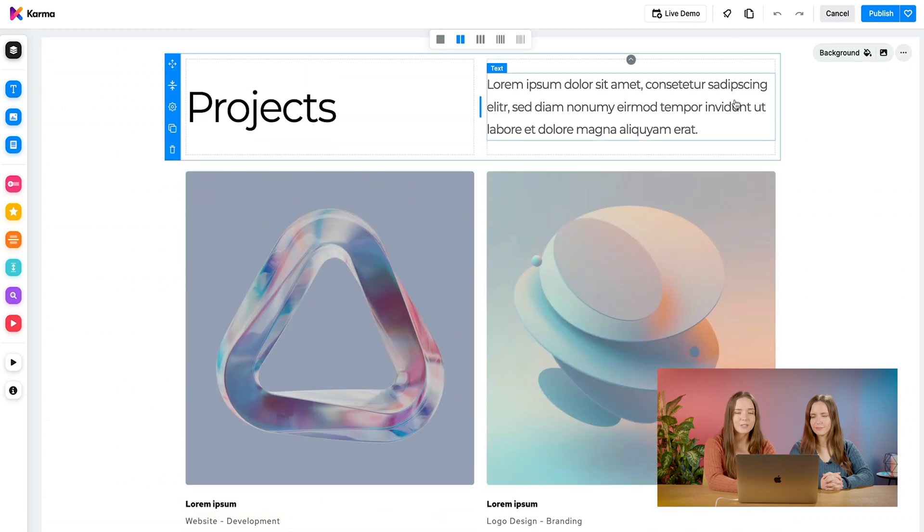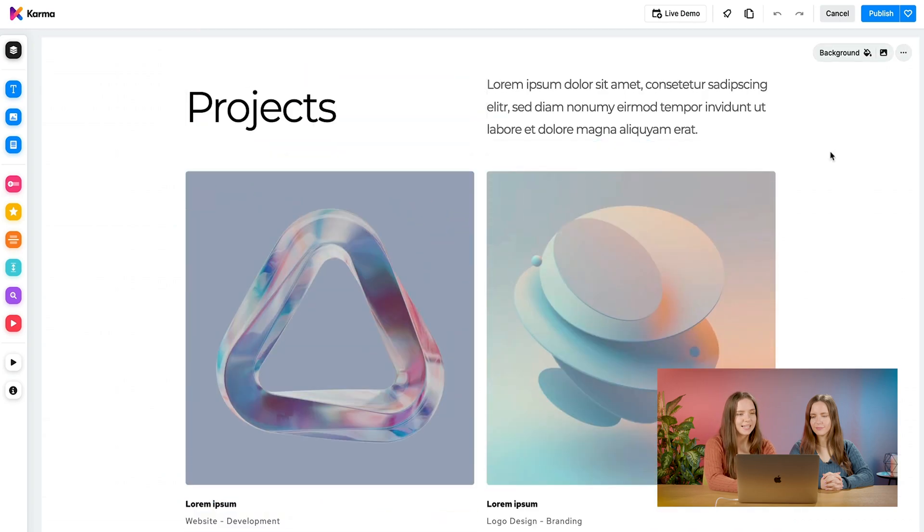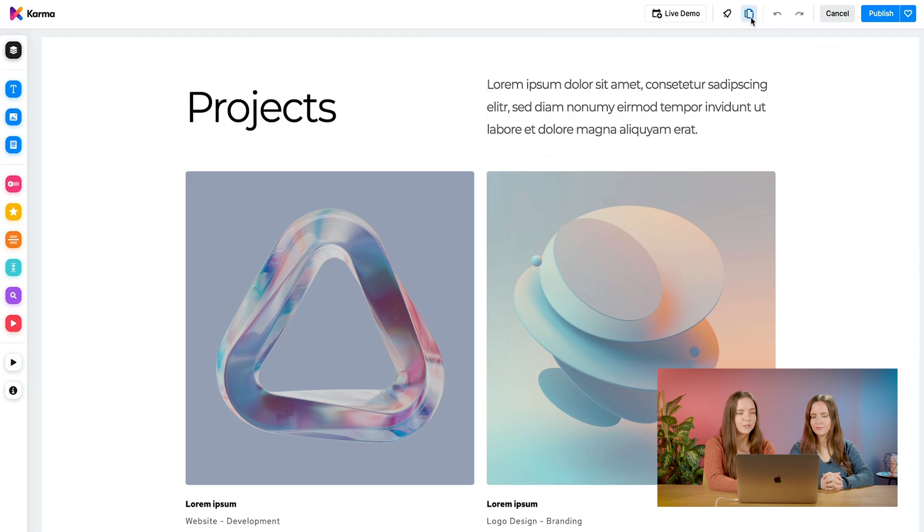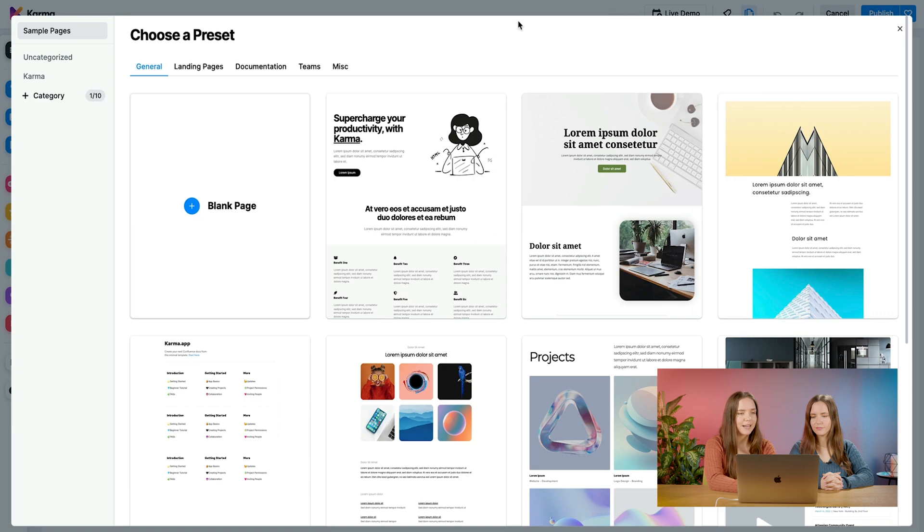Okay, let's go back to our page preset dialog. Here at the top, you just have to click this button here. And it will bring you automatically back to our page preset dialog.